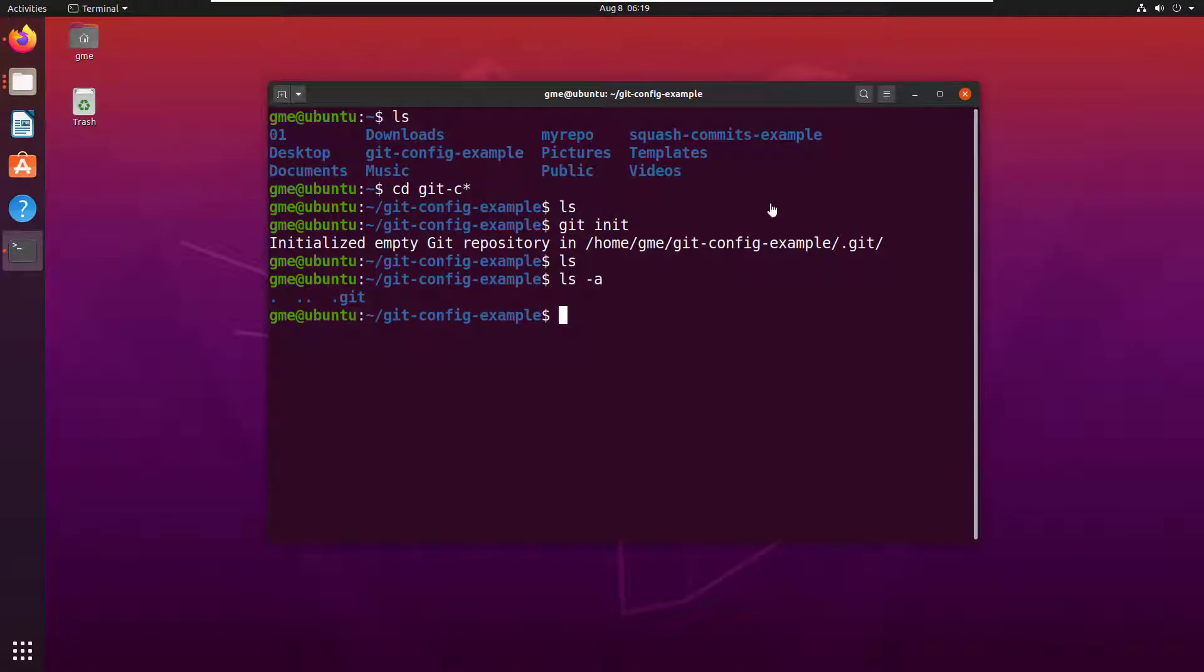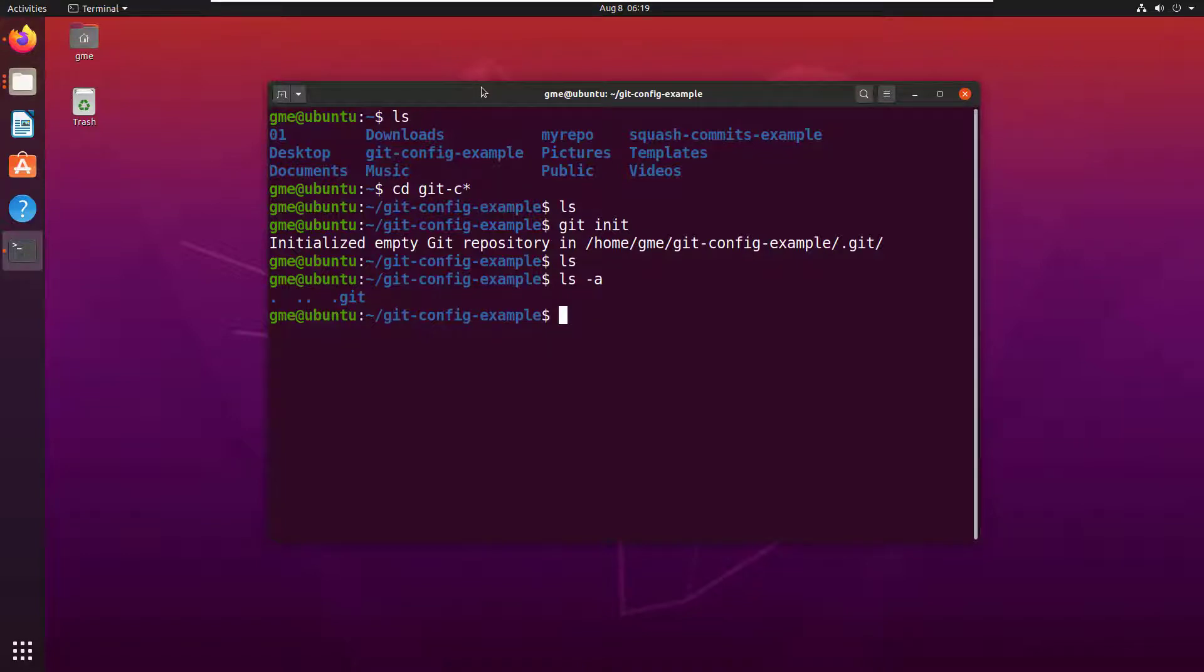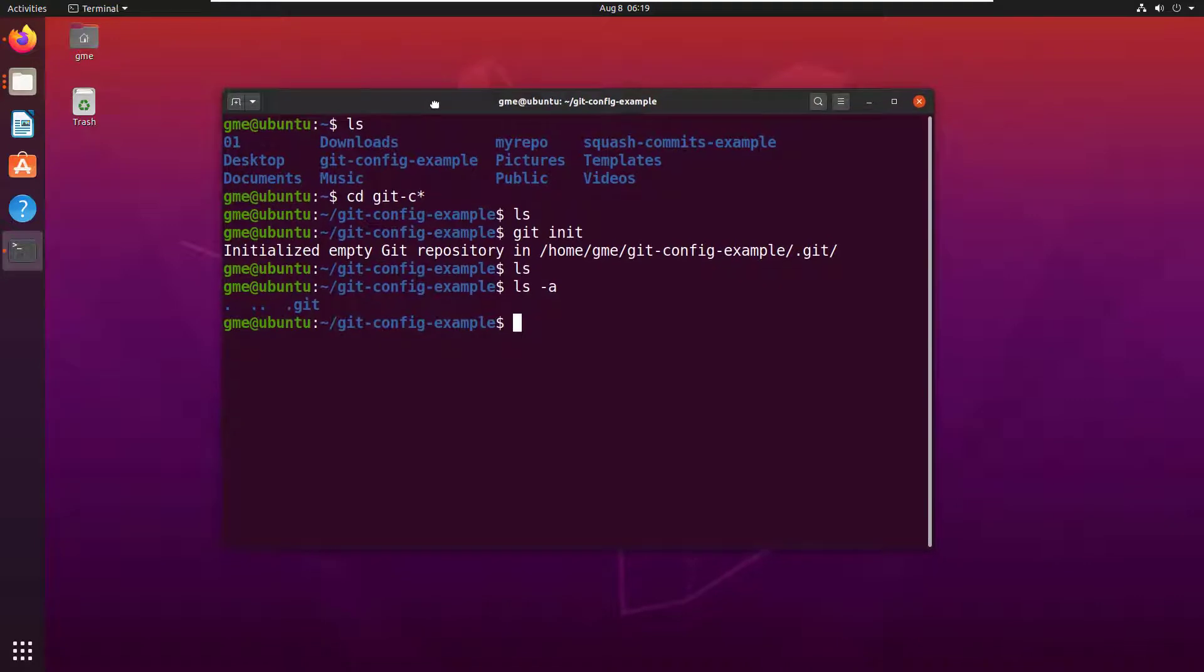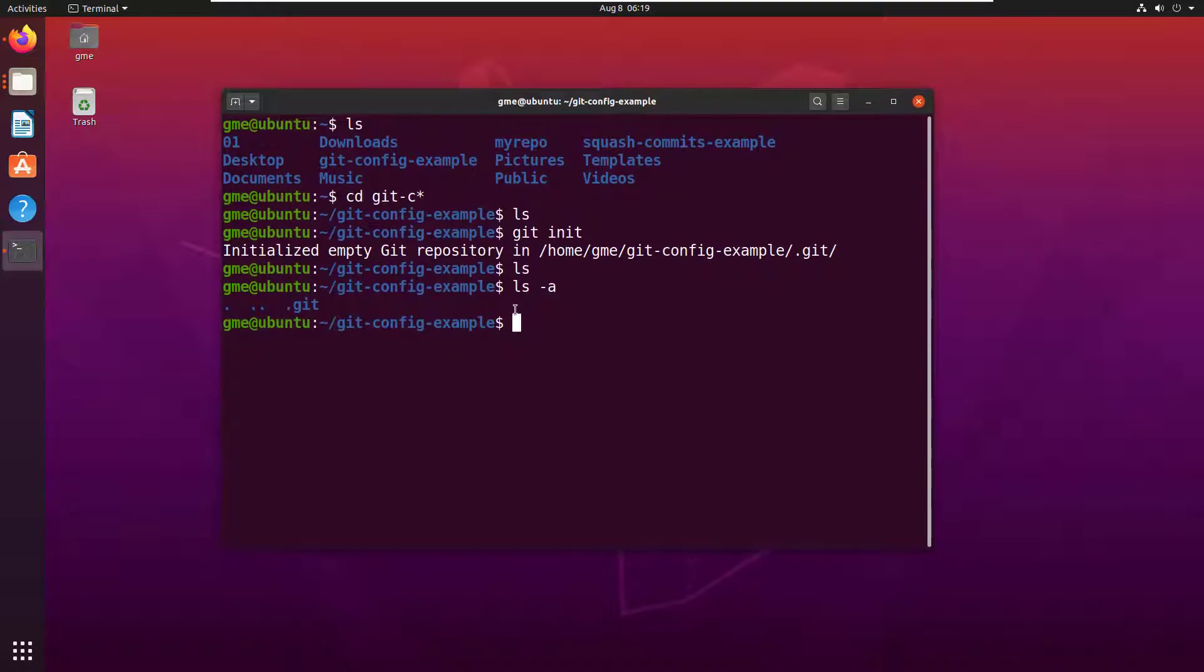If you've just installed git, before you can do any commits you got to tell git what your username and your email address is. Don't worry, that information doesn't go anywhere other than the git repository you're working with. You're not going to end up on a mailing list or anything like that.